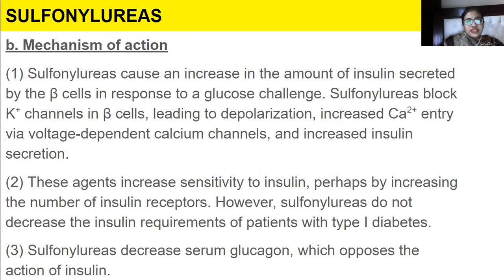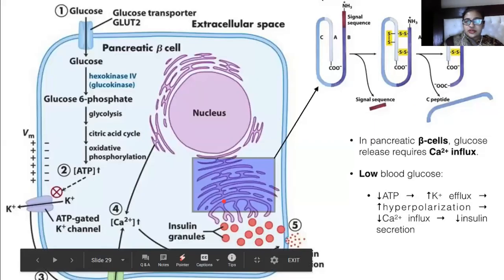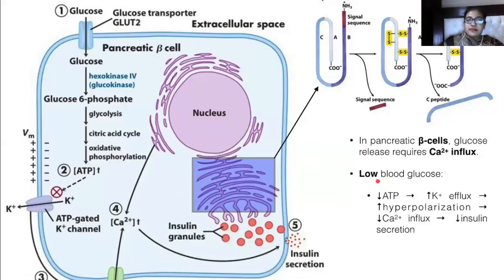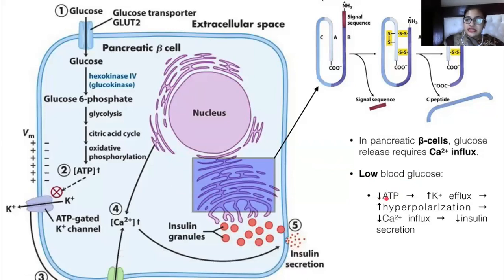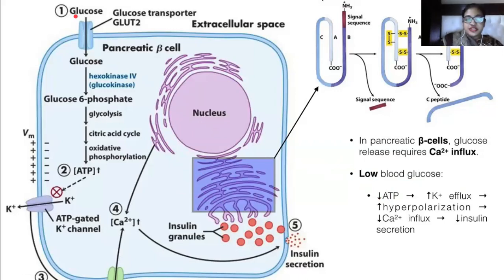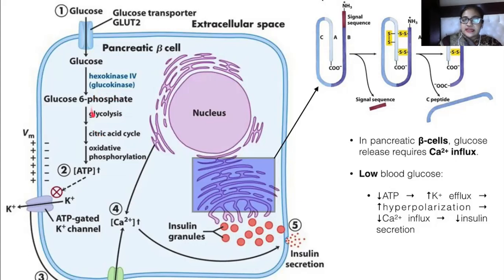Talking about the mechanism of action — before this slide, I want to discuss the beta cell physiology. Let's talk about what happens if somebody has a low blood glucose level. If blood glucose is low, ATP will decrease. I'm sure you studied in biochemistry how cellular respiration happens — glycolysis, the citric acid cycle, and oxidative phosphorylation.